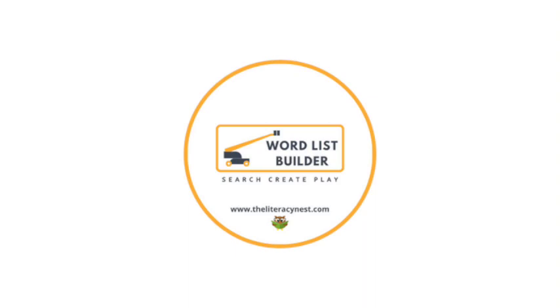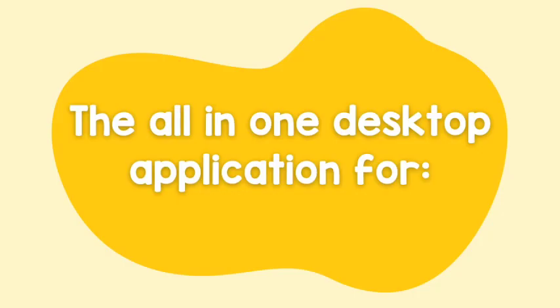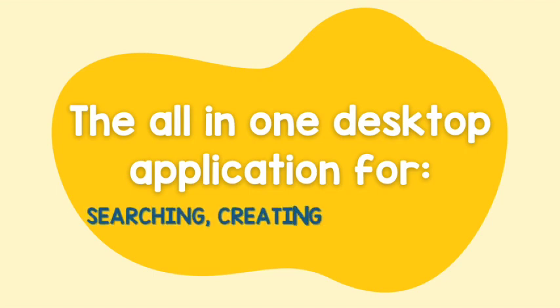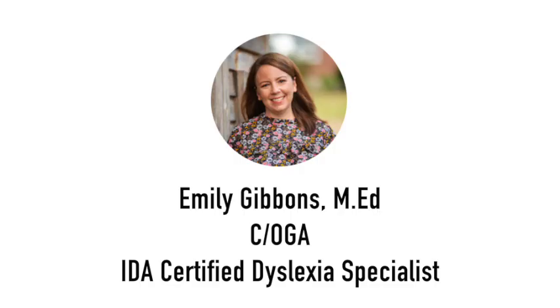Welcome to WordListBuilder, the all-in-one desktop application for searching, creating, and playing with your students. I'm Emily Gibbons, and I want to share a little story.